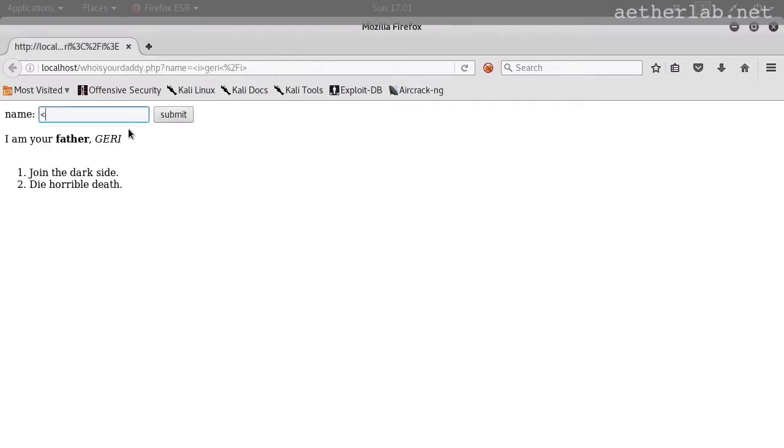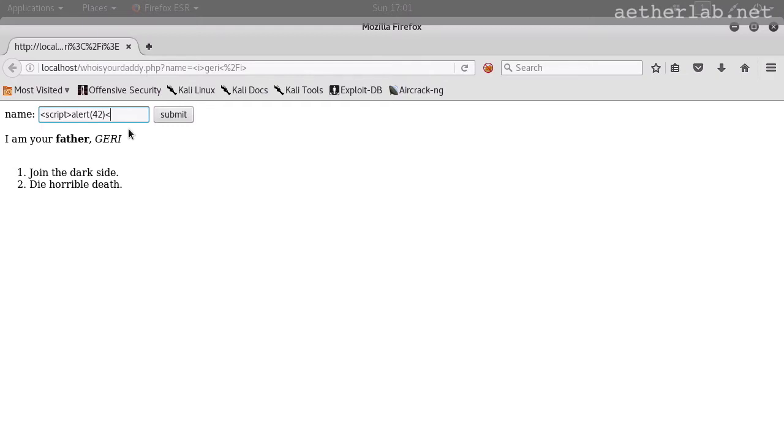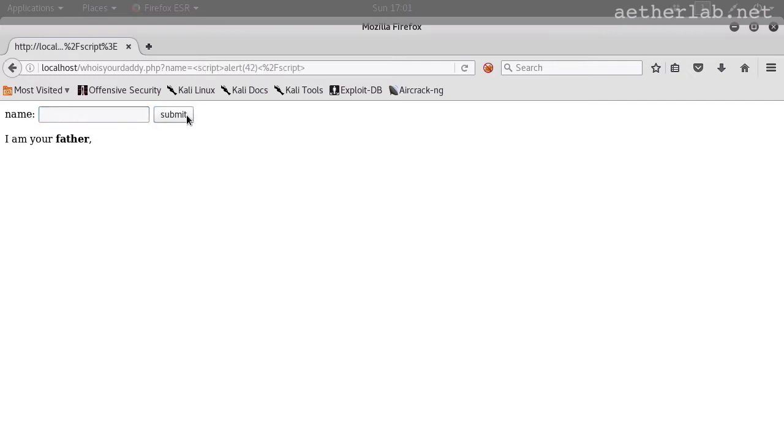Let's try the most typical cross-site scripting attack. Script, and then JavaScript alert to popup an alert window, and then closing the script tag. What we are expecting is a popup window with the number 42 in it.